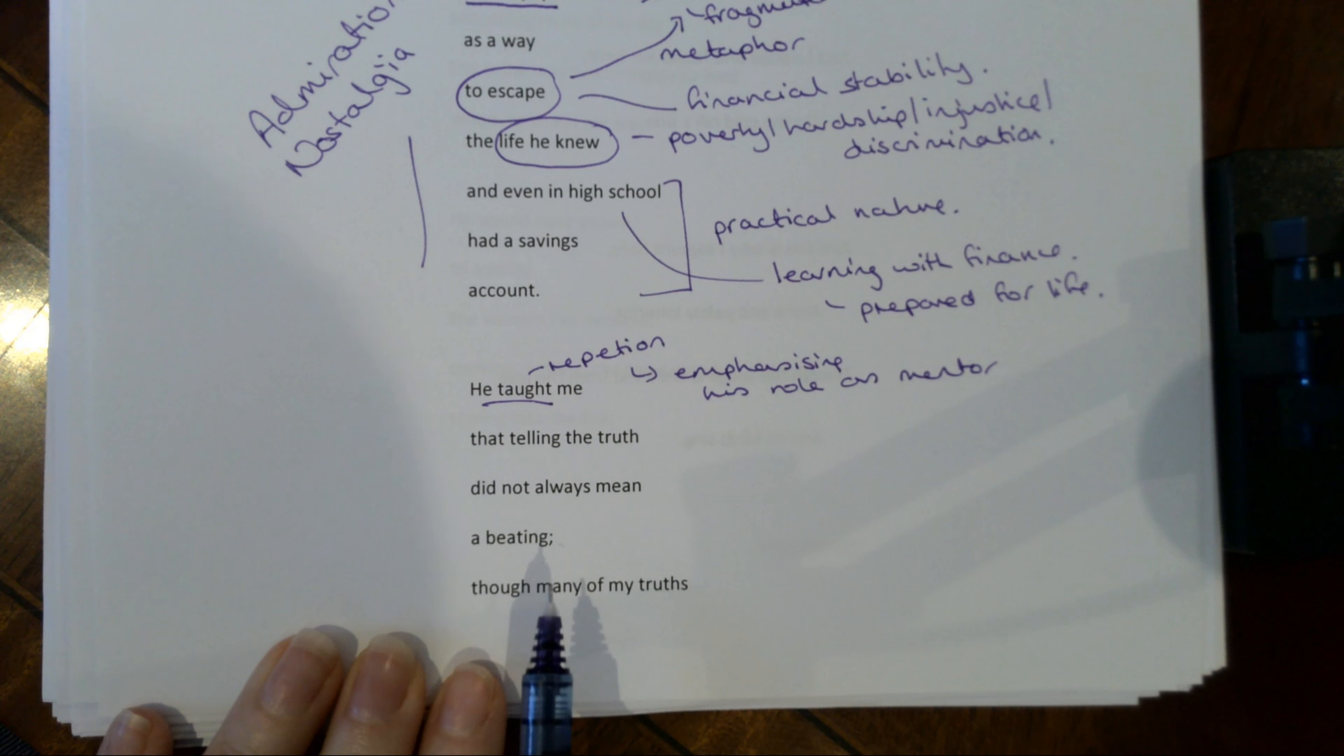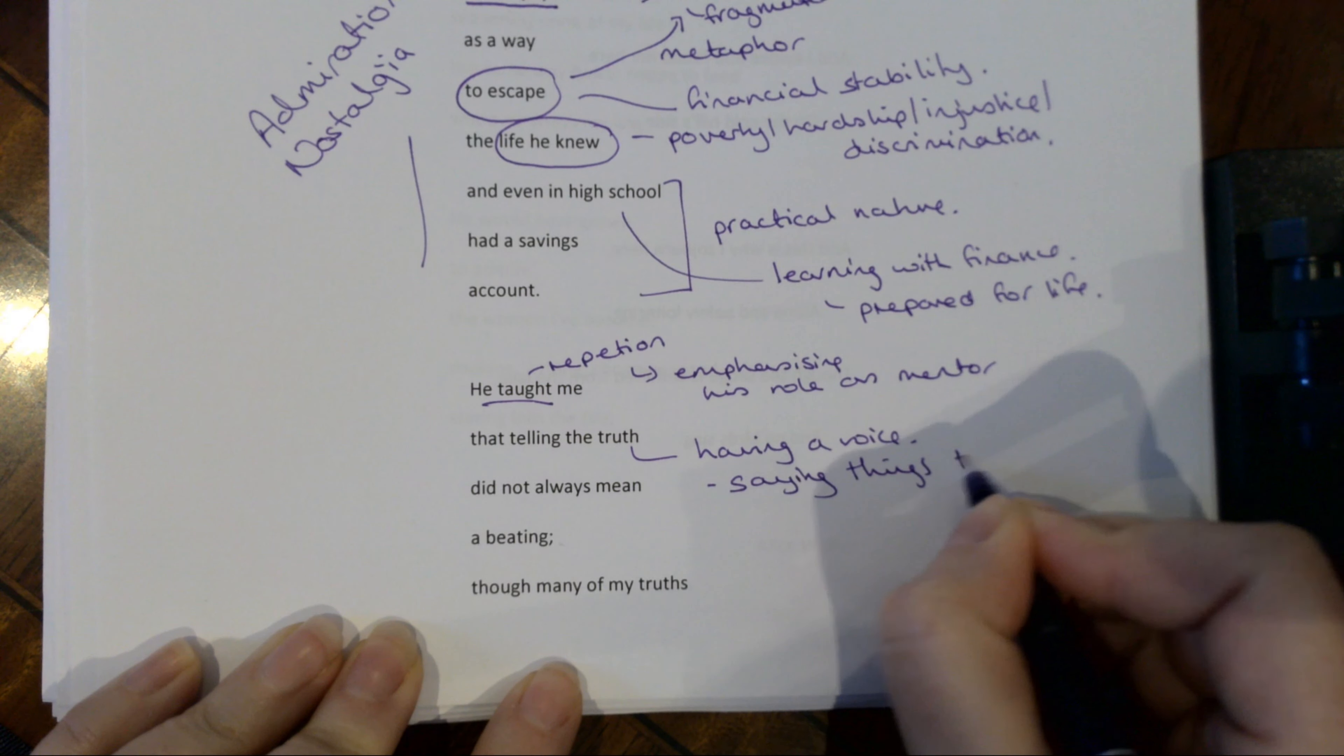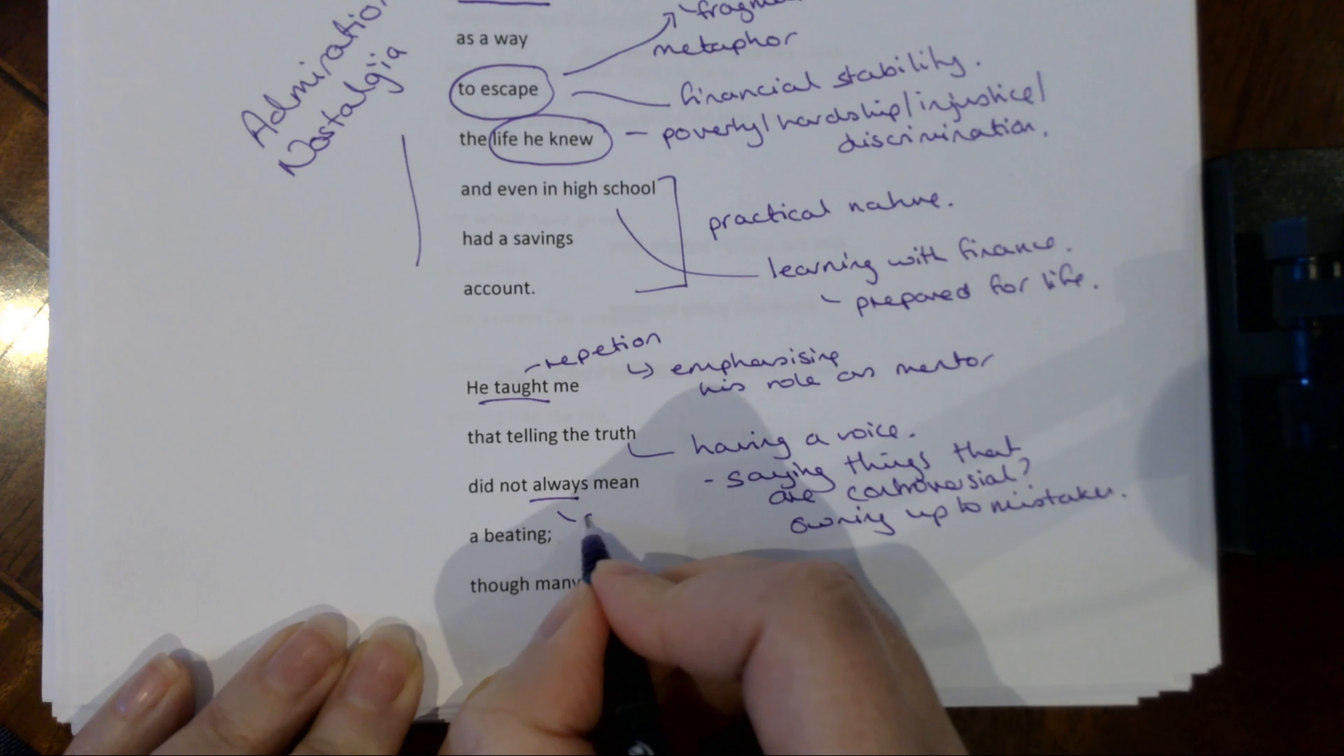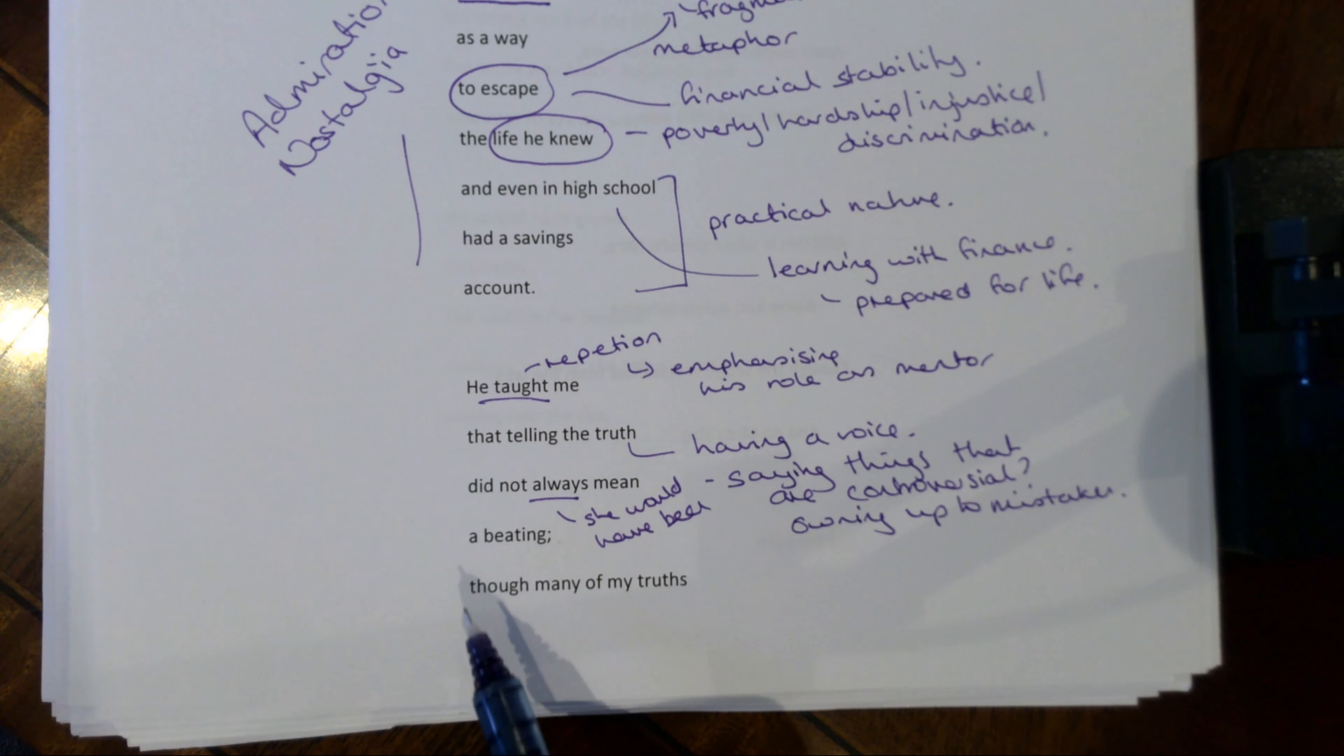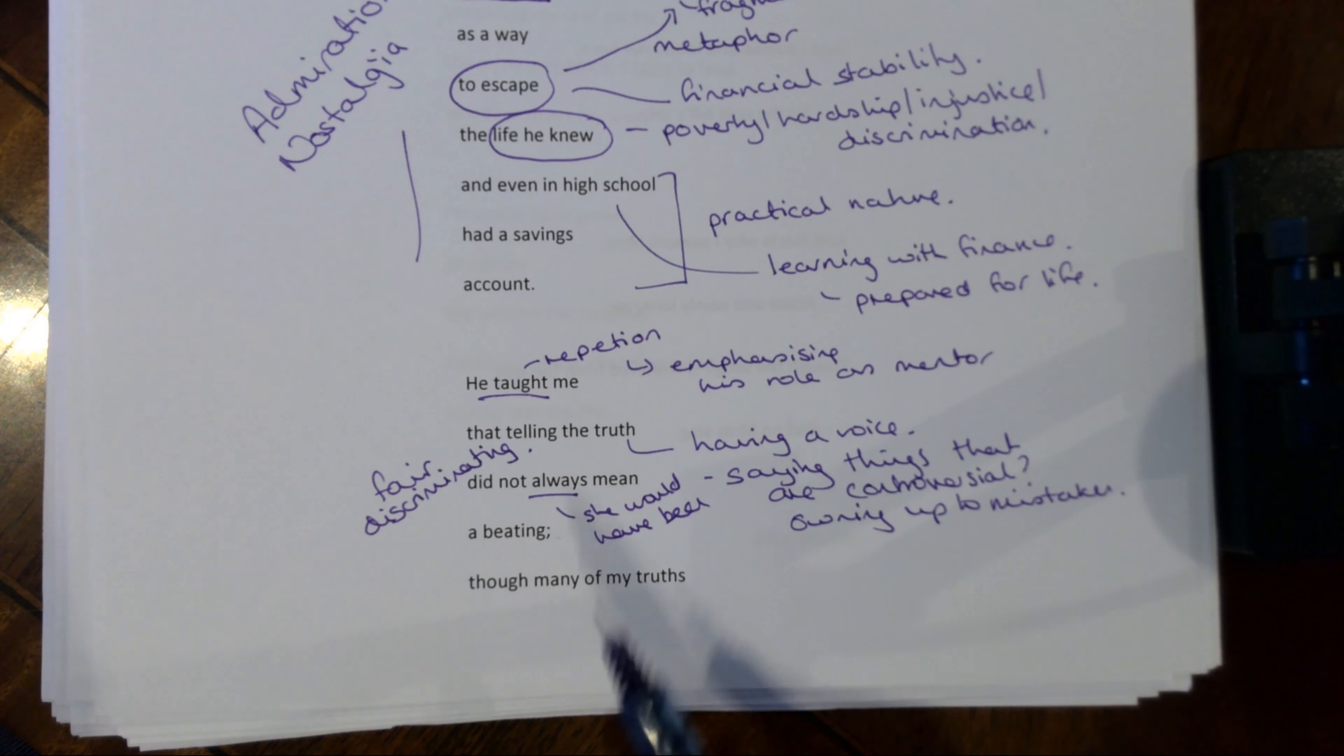Now if you think telling the truth is about having a voice, saying things that are controversial maybe, or just owning up to mistakes. So all life lessons here. So owning up to mistakes did not always mean a beating. That means that she would have been at times. Now before you are too upset by that, this is very much a sign of the times. It was normal practice for a parent to use smacking as a punishment. Obviously it does not happen anymore. So don't get too caught up on the idea of him being dreadful and violent.